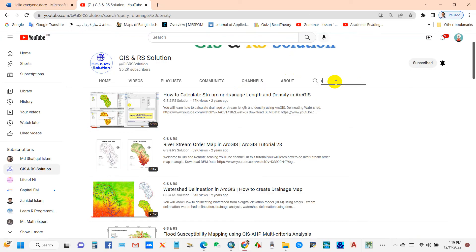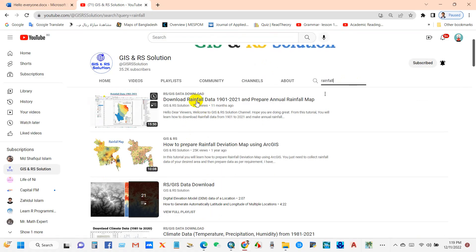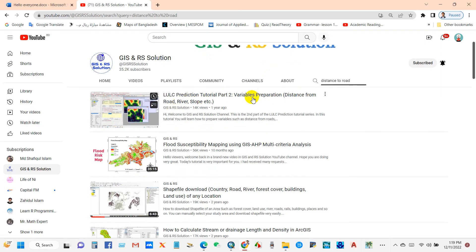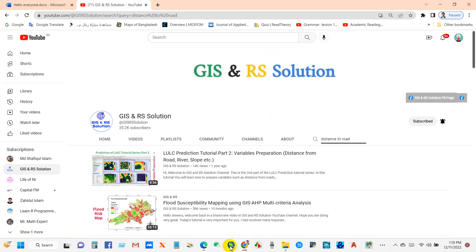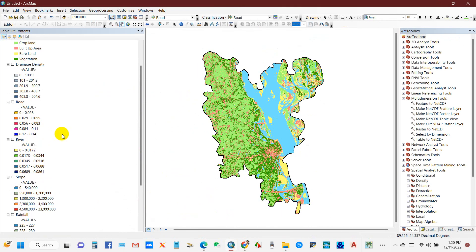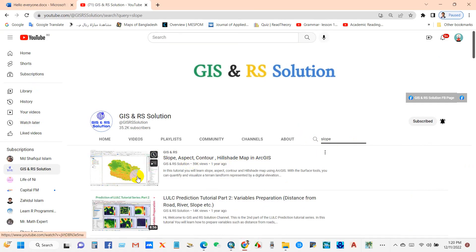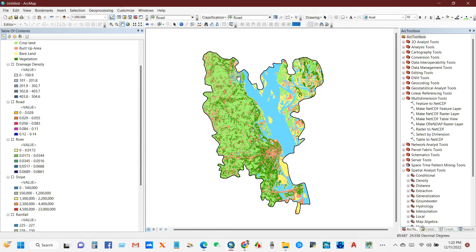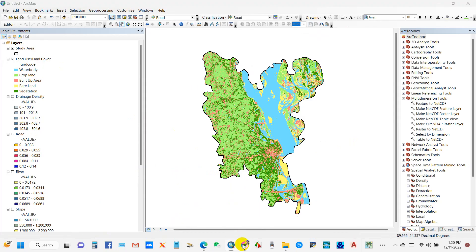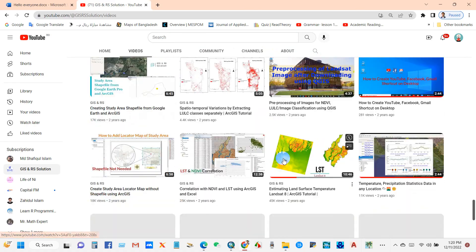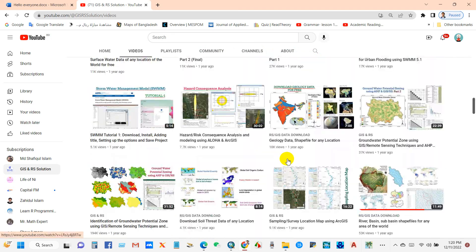For instance, if I search 'rainfall' you will find several videos about how to prepare a rainfall map. Or if I search 'distance to road' you will find a tutorial on variable preparation for distance from road and river. Similarly, you will find every variable preparation technique in this channel, like slope. To save time, I have already prepared these variables.